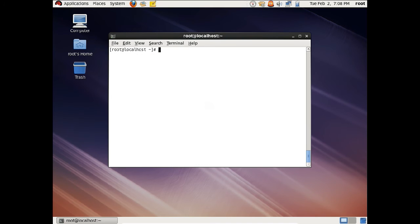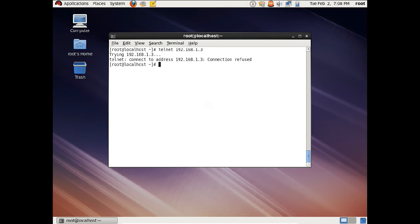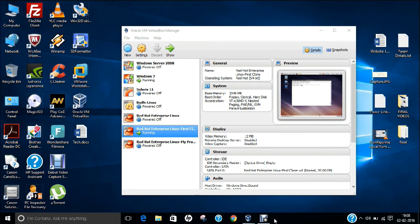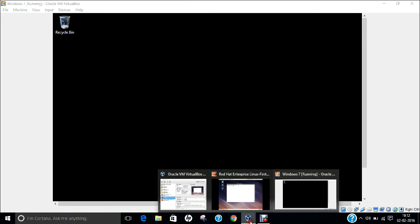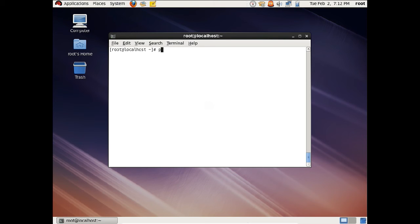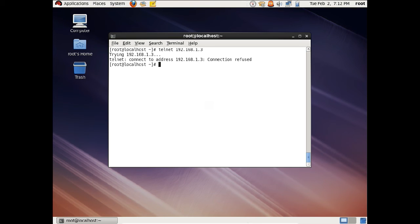Now let us make the connection from the Linux machine to the Windows machine. So: telnet 192.168.1.3. That connection has been refused. Let me tell you the reason why it has stopped. If I try telnet 192.168.1.3, which is my Windows machine, it says connection to the address refused. This means that the Telnet service has not been started on my Windows machine. So let us go back to Windows.